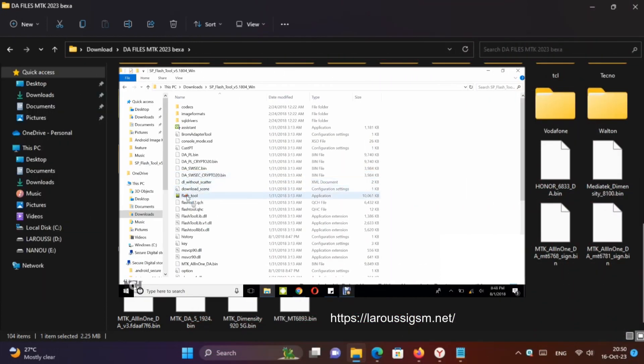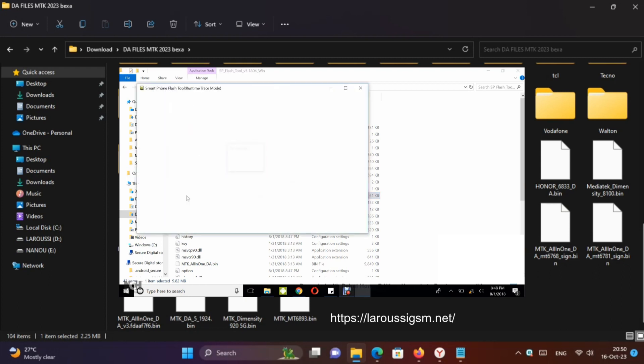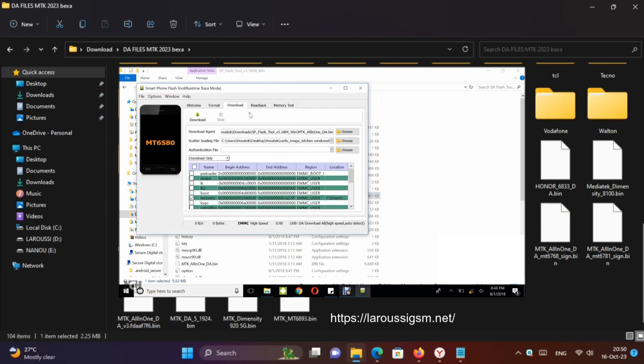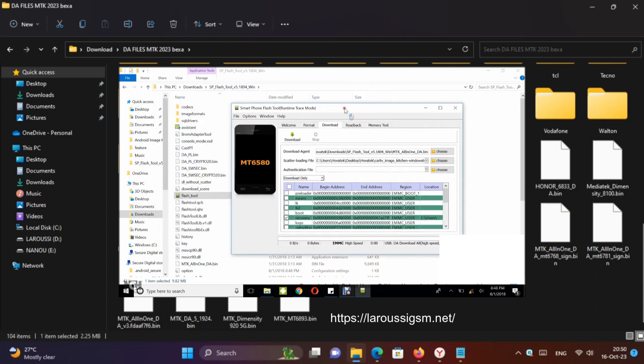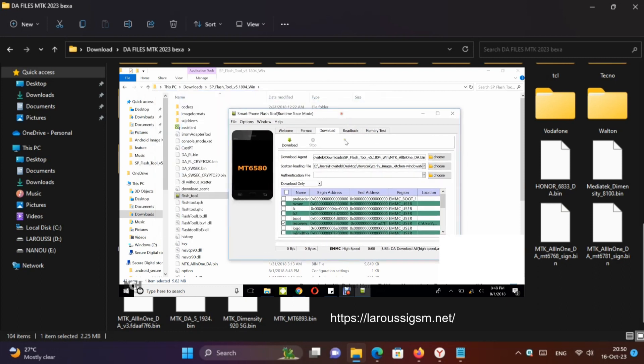First, download the latest version of SP Flash Tool and launch it. Wait till SP Flash Tool loads up. After a successful launch, navigate to the Download tab.